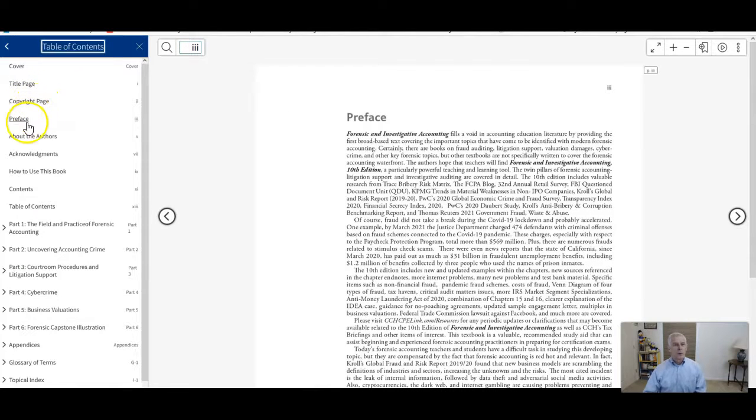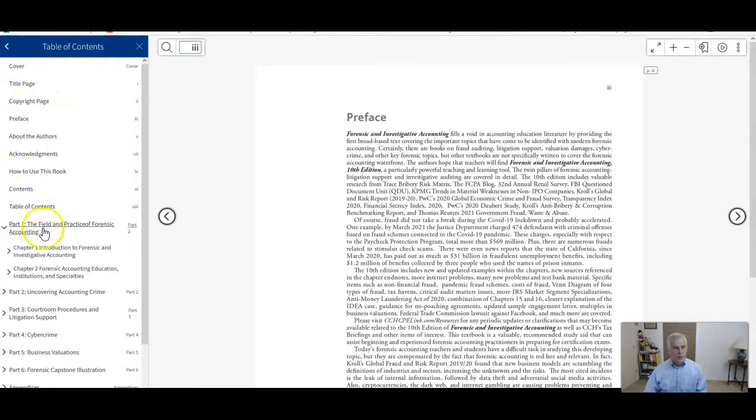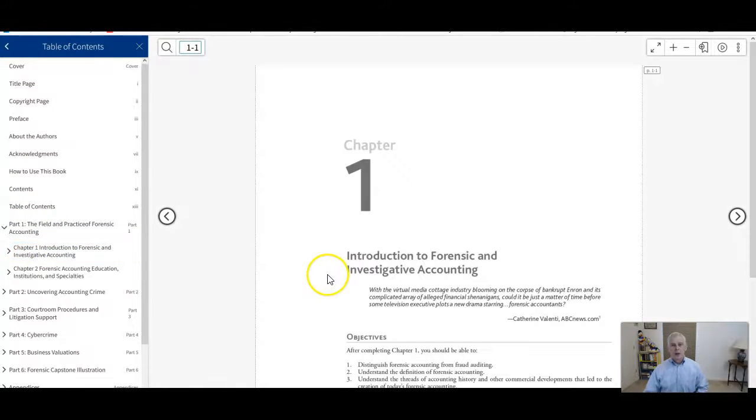To go to the first chapter, go to part one, expand that, click chapter one, and here we are back to chapter one.